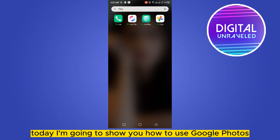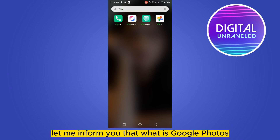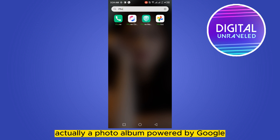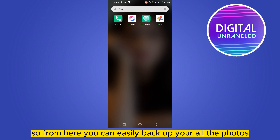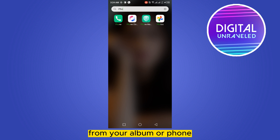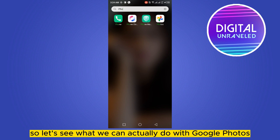Hello everybody, welcome to this channel. Today I'm going to show you how to use Google Photos. Google Photos is actually a photo album powered by Google, from where you can easily backup all the photos from your album or phone. So let's see what we can actually do with Google Photos.